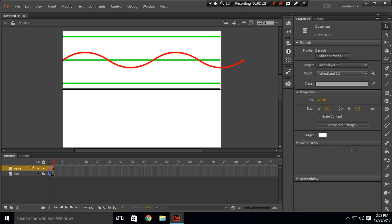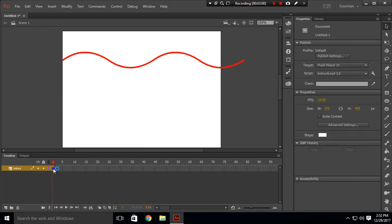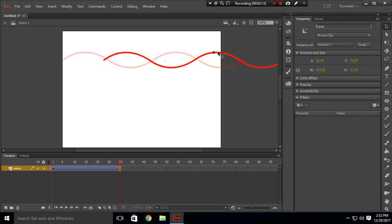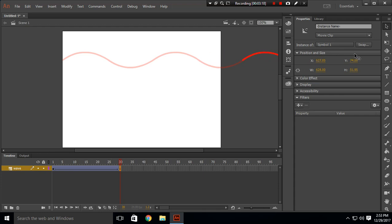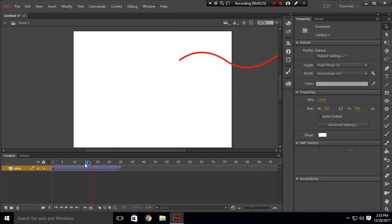Now go to frame 1. Delete the layer we don't need and go to frame 1 to create a classic tween. In frame 30, insert a keyframe. Move the curvy line to a place where its tail and head meet. You can see the tail and head meeting, and when you play it will look something like this.